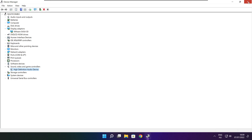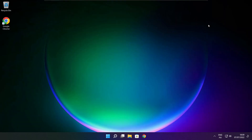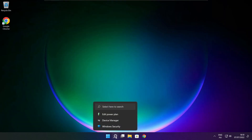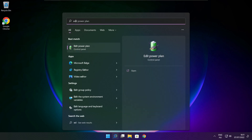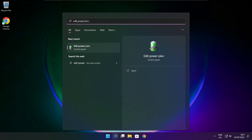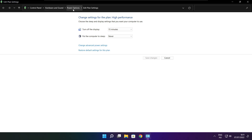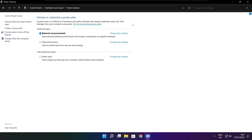Close window. Click the search bar and type Edit Power Plan. Click Edit Power Plan. Click Power Options and select High Performance.